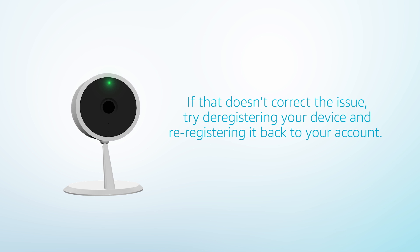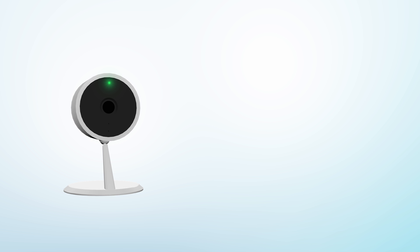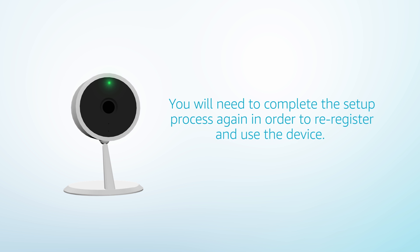If that doesn't correct the issue, try deregistering your device and re-registering it back to your account. Deregistering your camera will put it in setup mode. You will need to complete the setup process again in order to re-register and use the device.